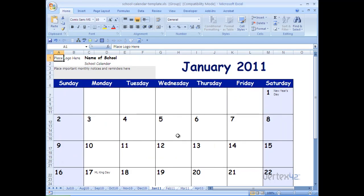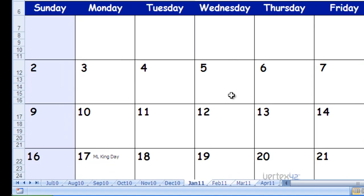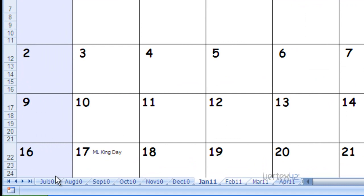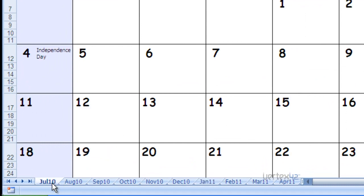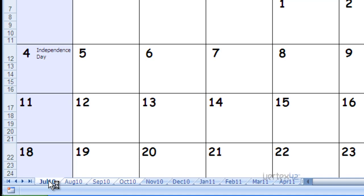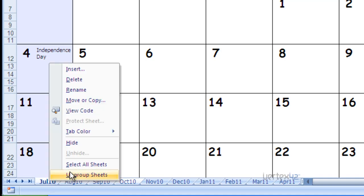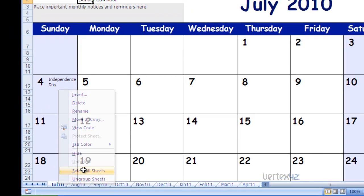The same thing can be done for all 12 months of the school year. Simply start with the first month, and then while holding down the Control key, select the other tabs. Now, to save some time, if you are selecting all the tabs, you can simply select on the first one and then right click on it and simply select all sheets.